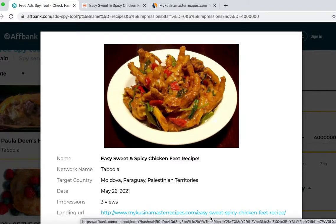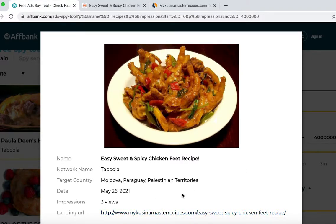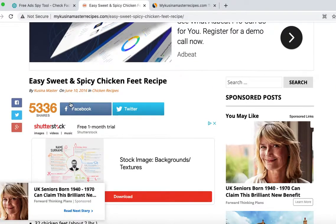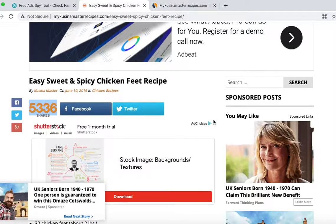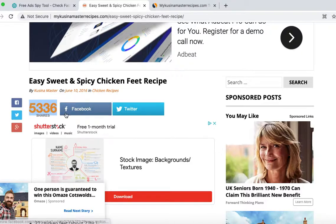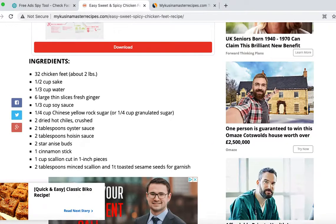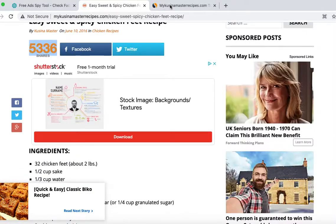You want to take the URL, open it up, and make sure it's running ads. Another tip is to check how many shares or how many times it's been viewed — that tells you it's actually making money. For example, 5,000 people have seen this post, which is a good sign.